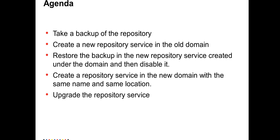Today's agenda would be to take a backup of the repository service from the lower environment, create a new repository service in the old domain which belongs to the lower environment with a new name, restore the backup in the new repository service created under the domain and then disable it. After that, we will be creating a repository service in the new domain with the same name and in the same location, and then we would upgrade the repository service contents.